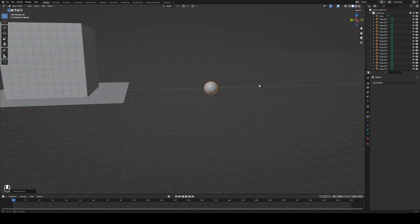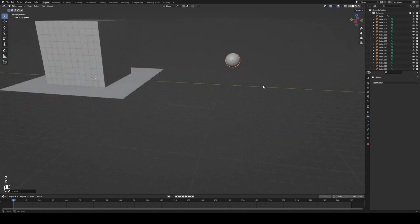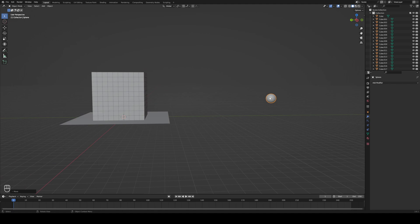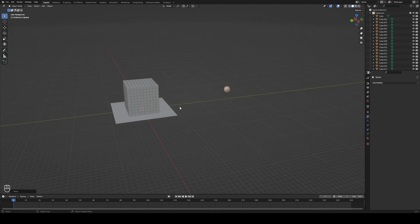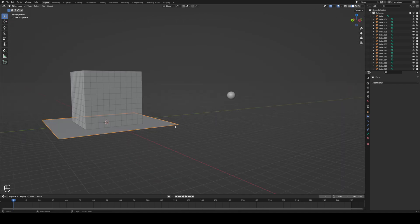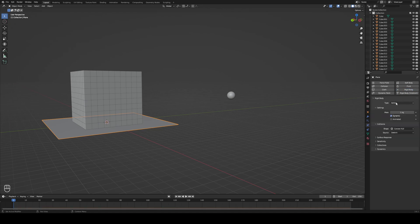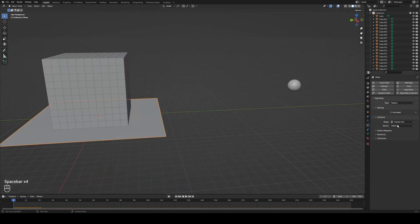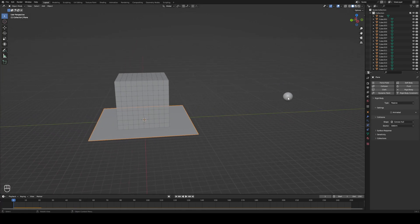Our ball is going to hit the cubes and they'll explode, so we need to apply physics to the simulation. If we hit play now nothing will happen because nothing is assigned. First, select the plane and go to the Physics tab — it looks like a little planet. Click Rigid Body and switch the type to Passive. If you leave it as Active the plane will fall; setting it to Passive locks it in place. The rest of the settings are fine as default.